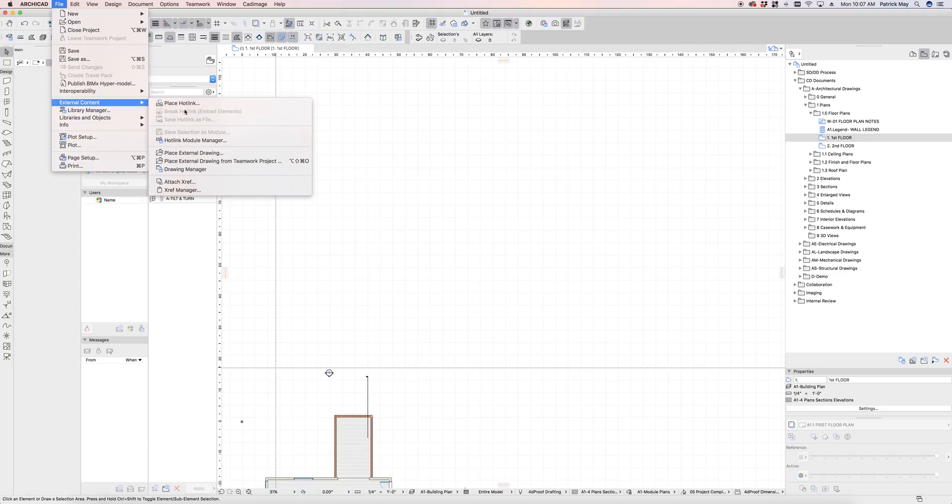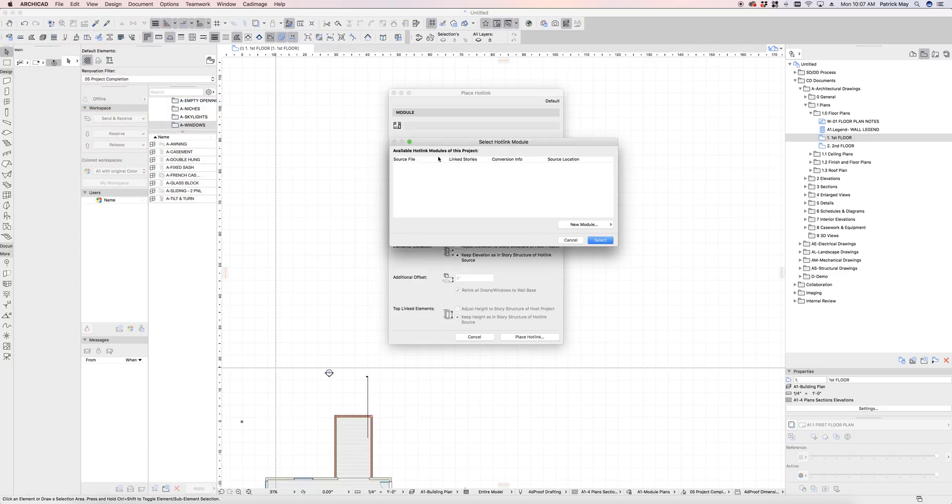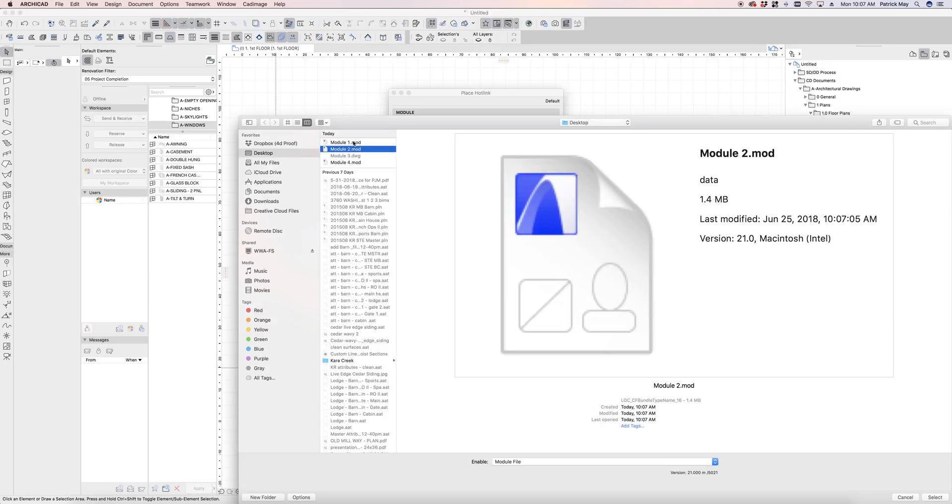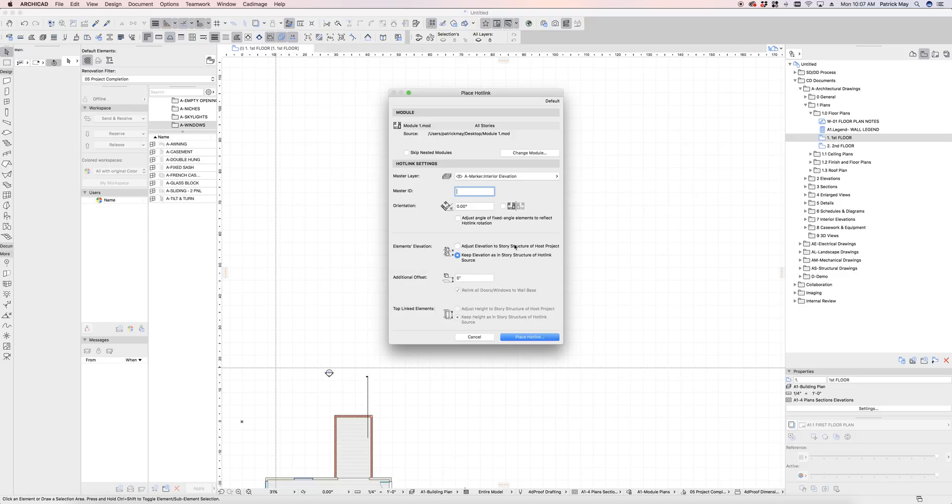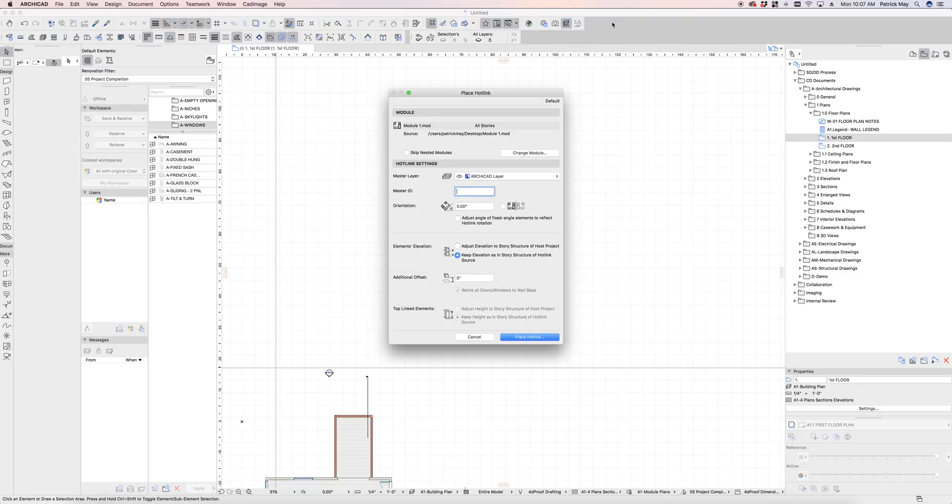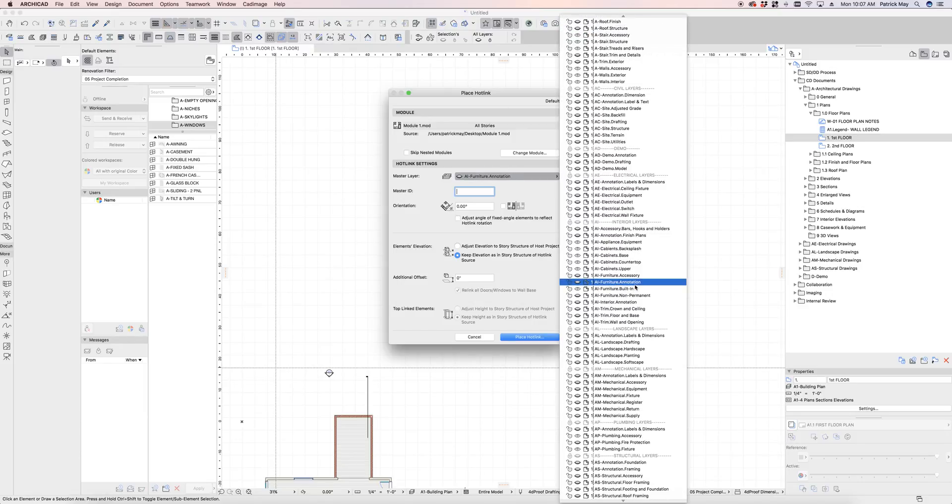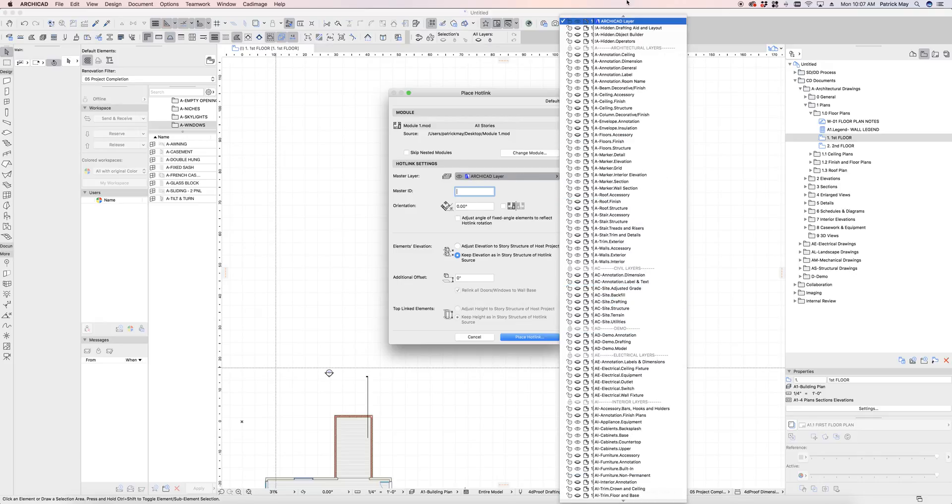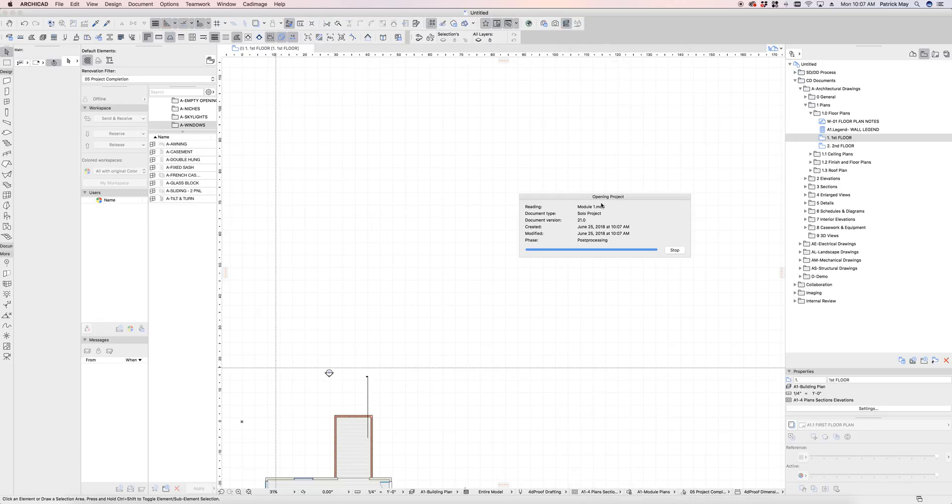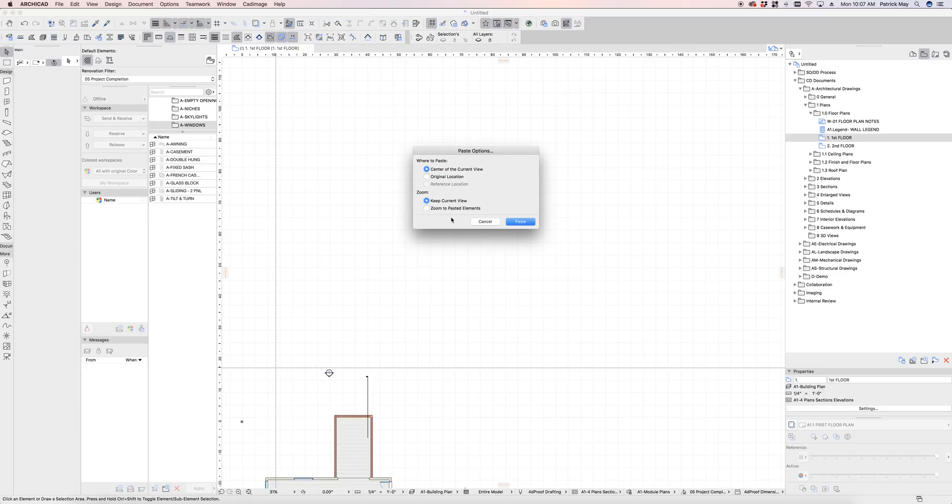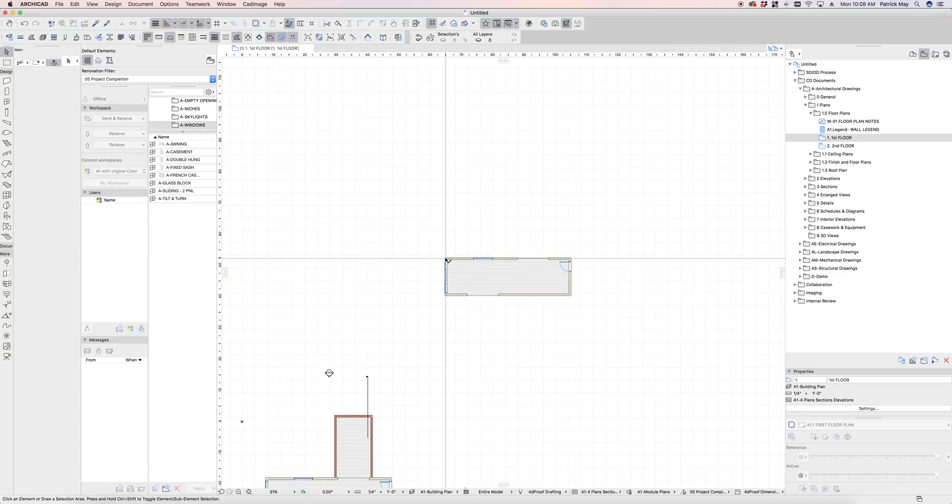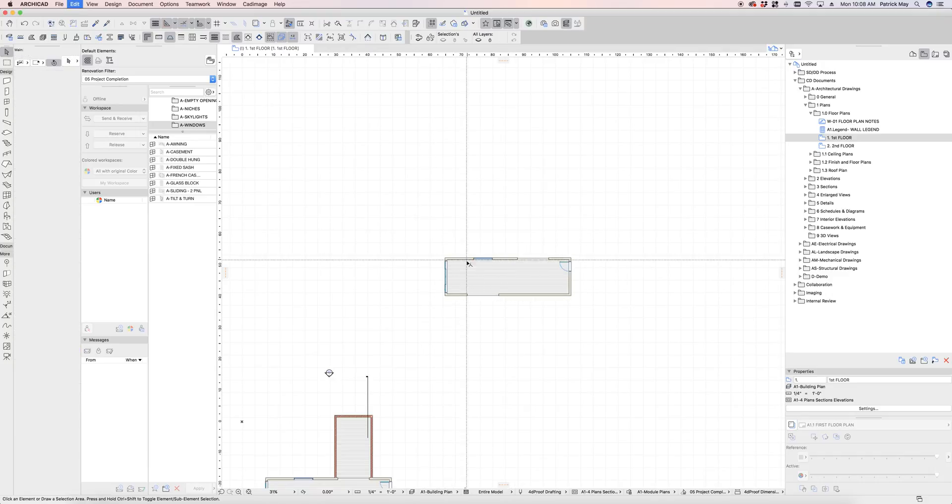So under external content, place hotlink, select the module from a file. And I'm going to place module number one here, place all stories, select. We should have a dedicated module layer. And again, that allows me to potentially turn these on and off if I had built this into the layer combination as well. In this case, let's just use the ARCHICAD layer. I can always go in and change that later on. Let's put it in the center of this view. So there's my module number one.